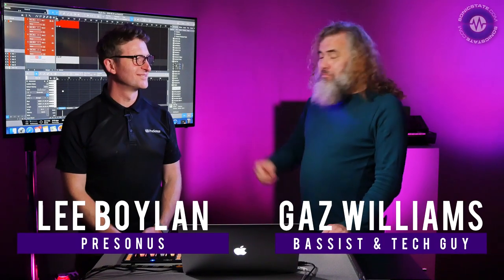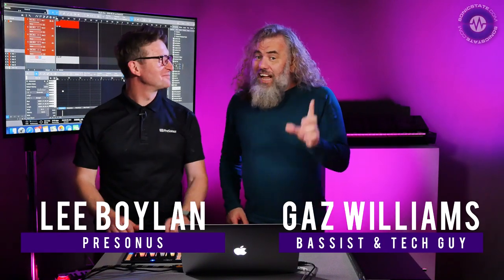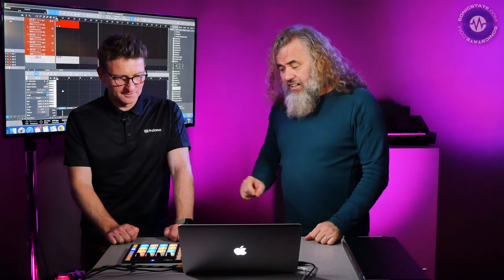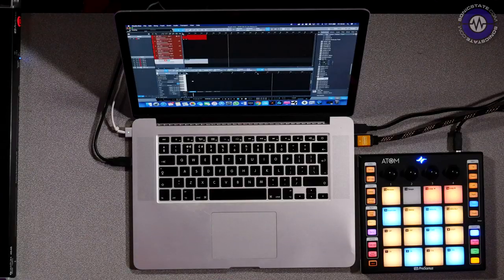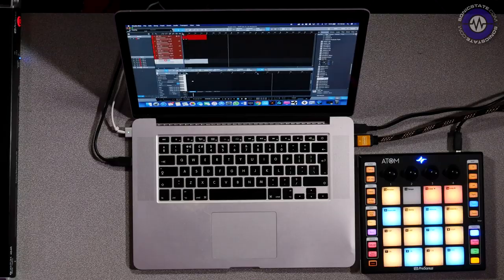Hello, welcome to Sonic Lab. I'm here with Lee from Presonus. You might have seen our feature that we've already done on Studio One 4.5, but here's another little piece about the Atom, which is a MIDI controller that integrates beautifully within Studio One.